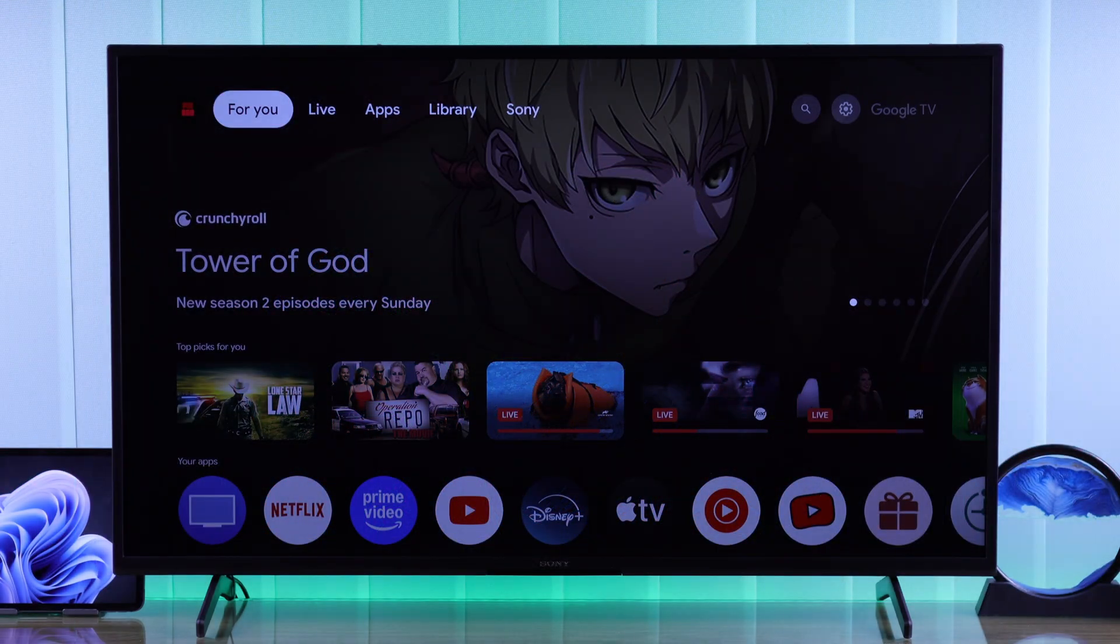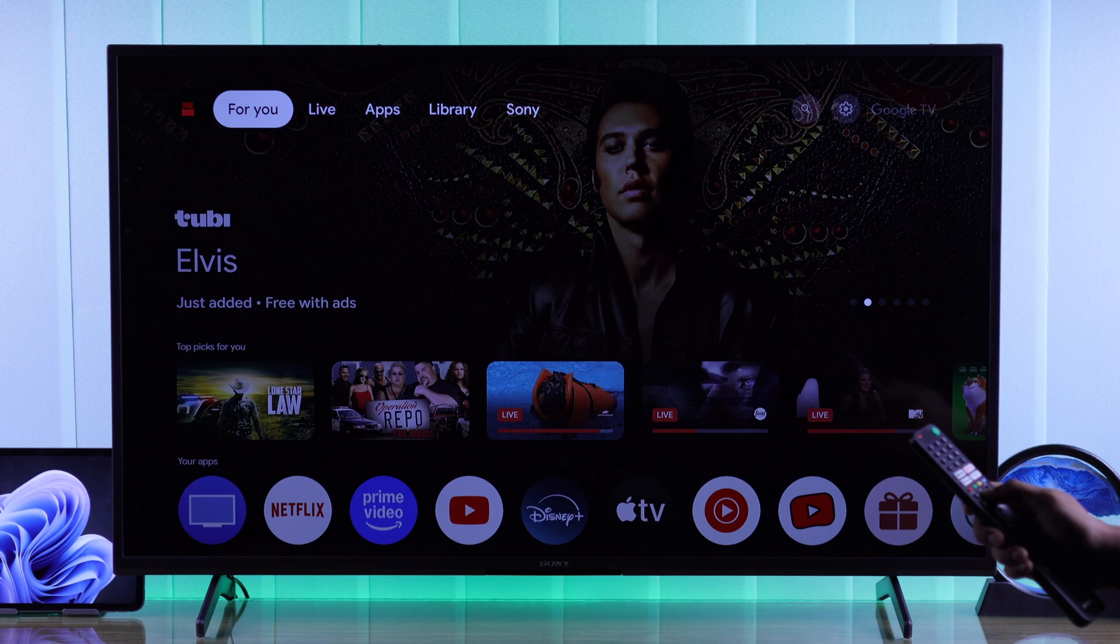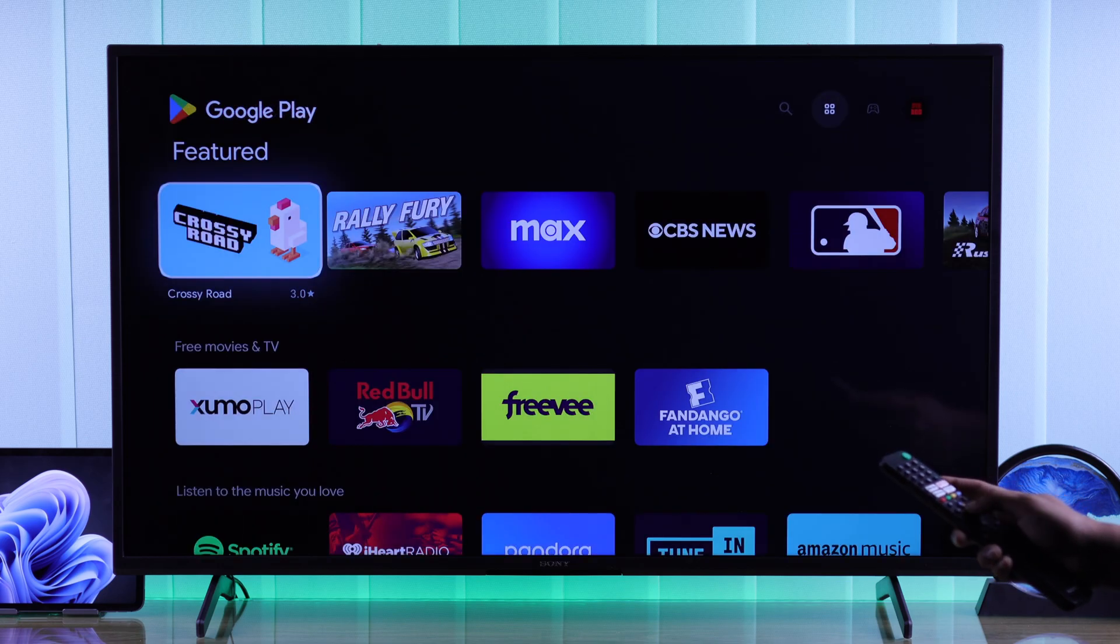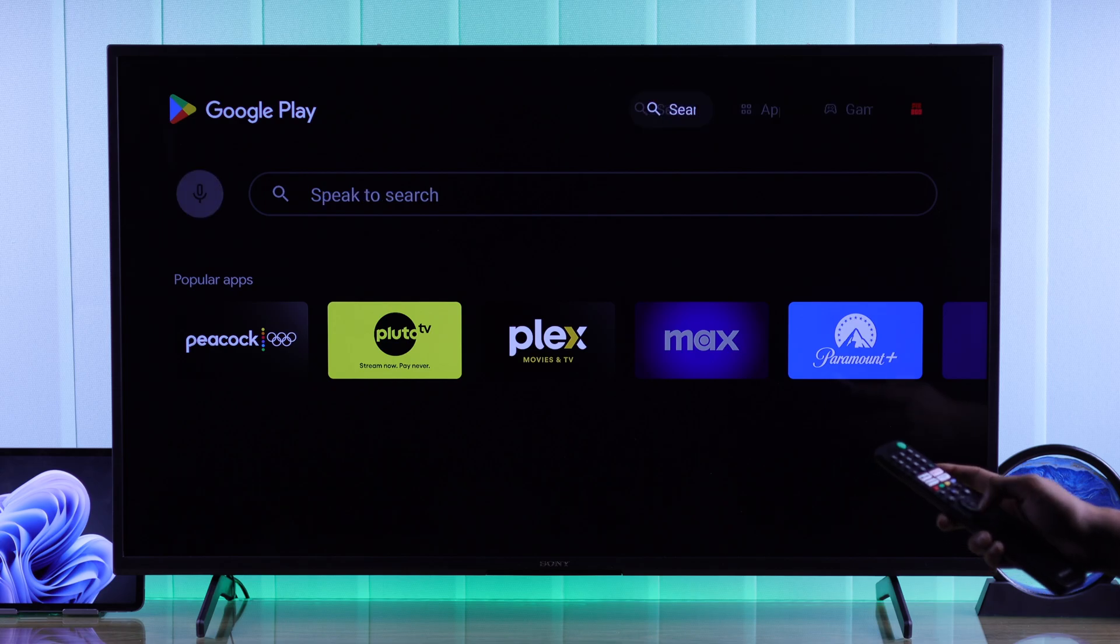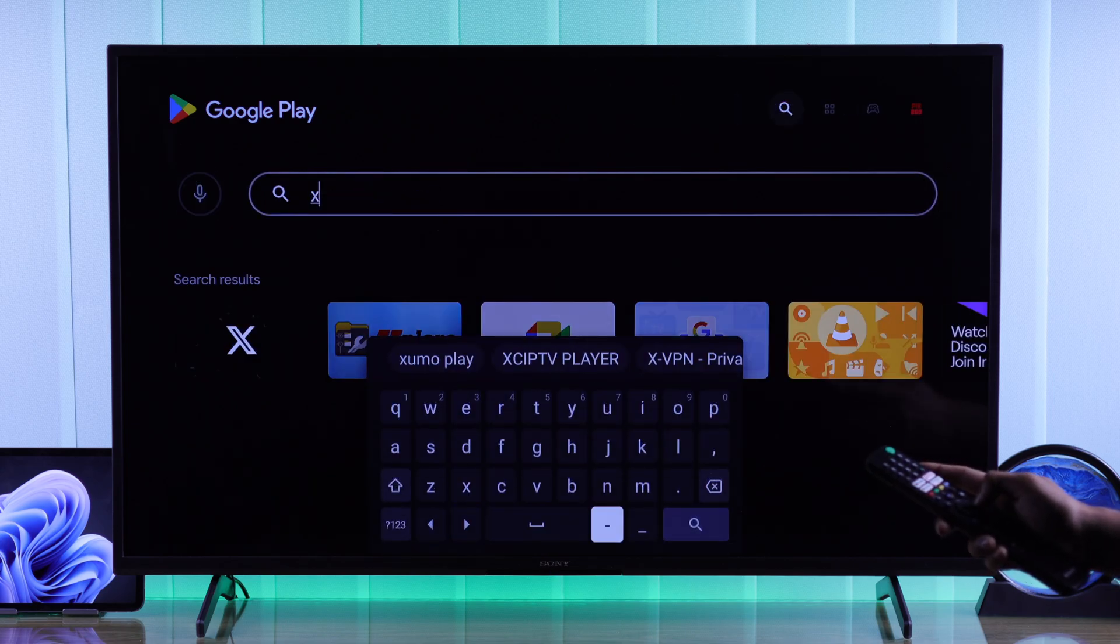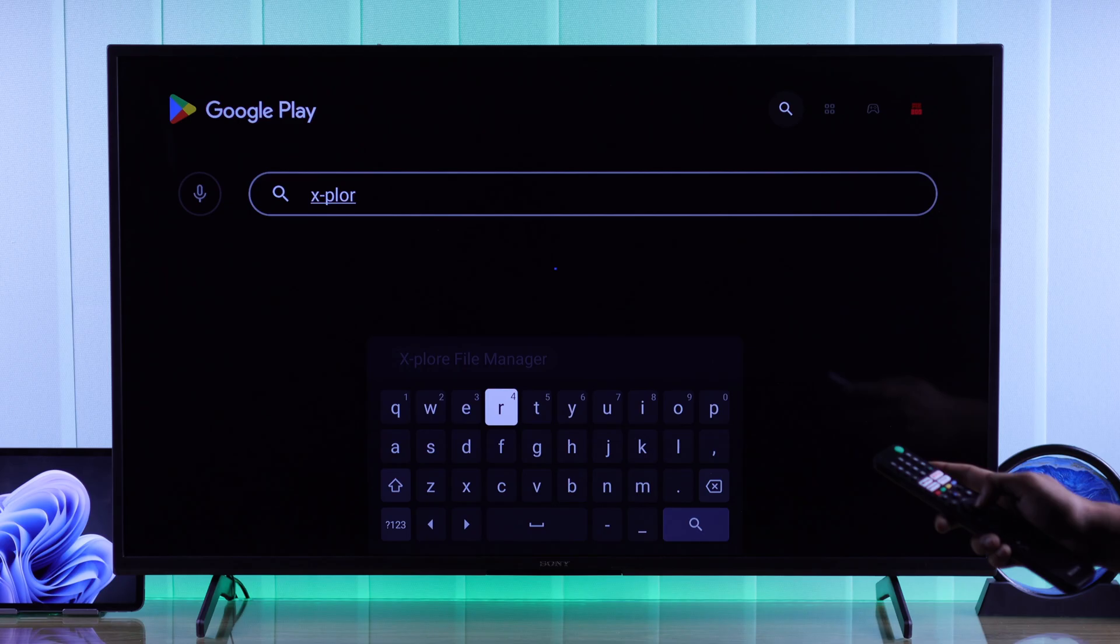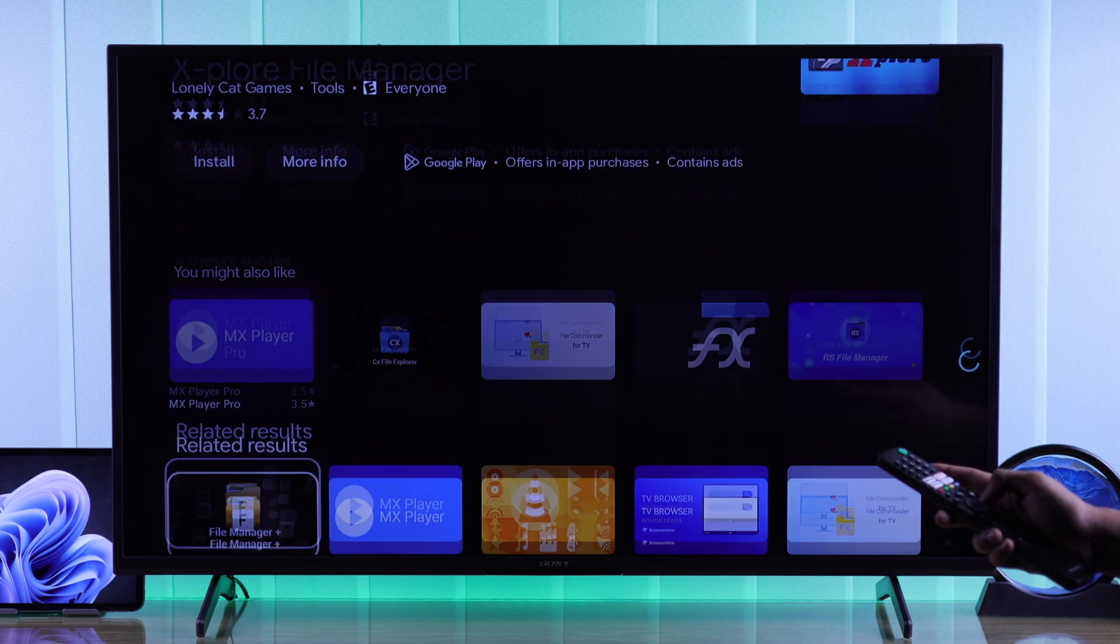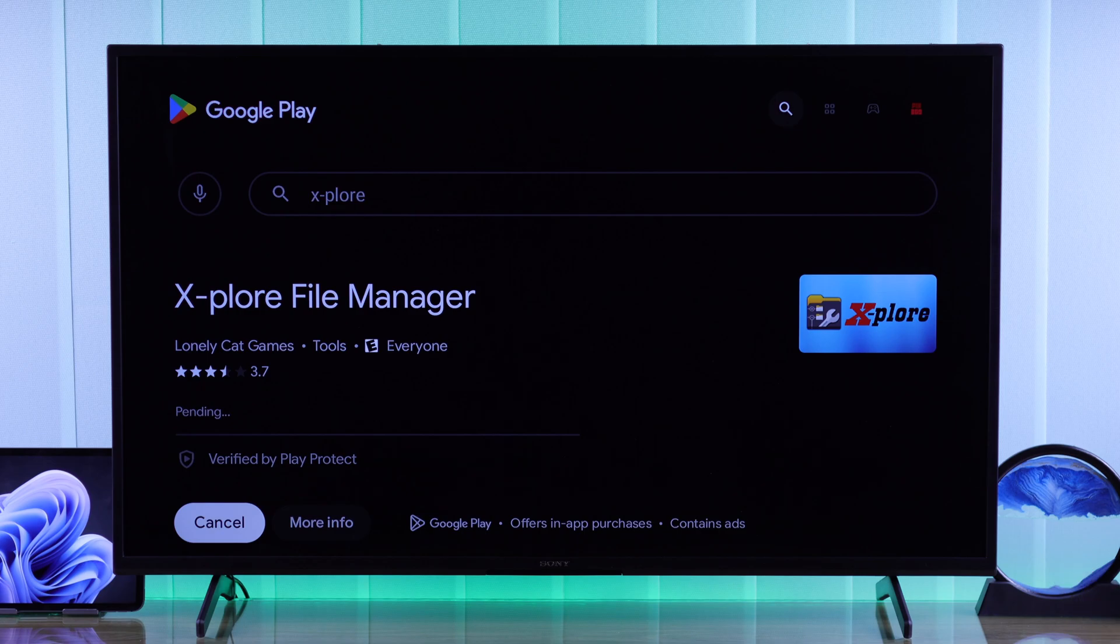Now to view these files on our TV, we'll need to install a file explorer. So let's launch the Play Store. And then search for this exact app, which is X-P-L-O-R-E-R, which is explore. And it's spelled like this. So let's go ahead and install it and open it.